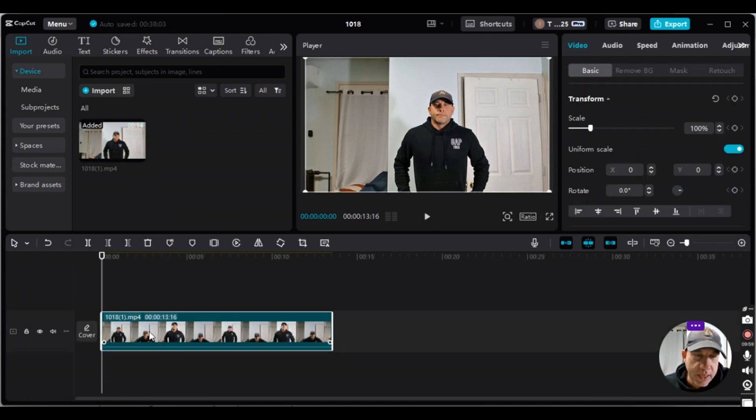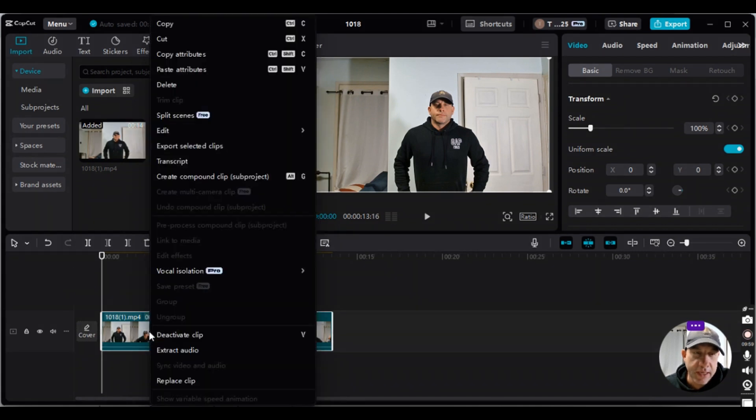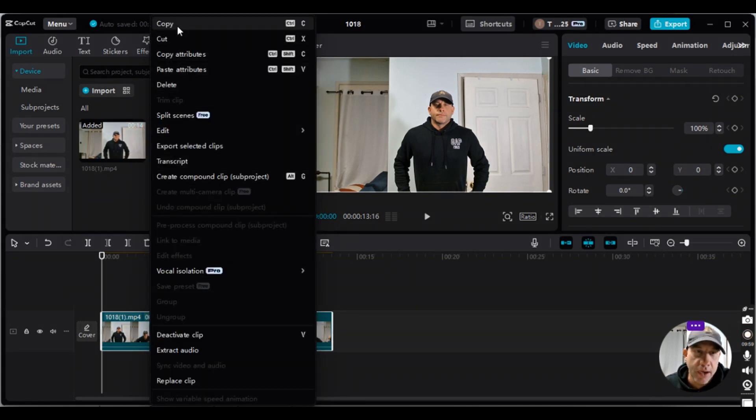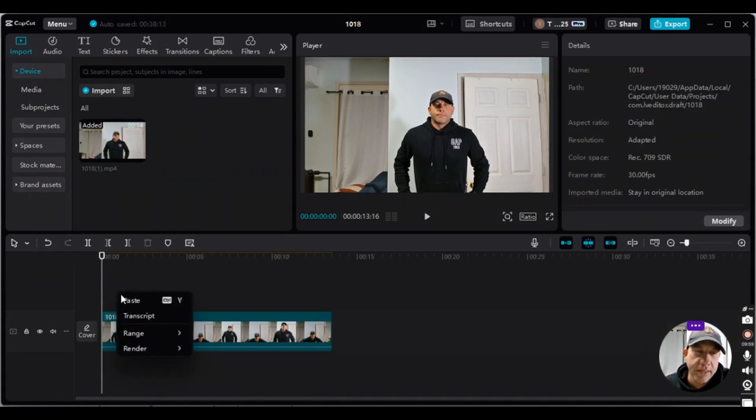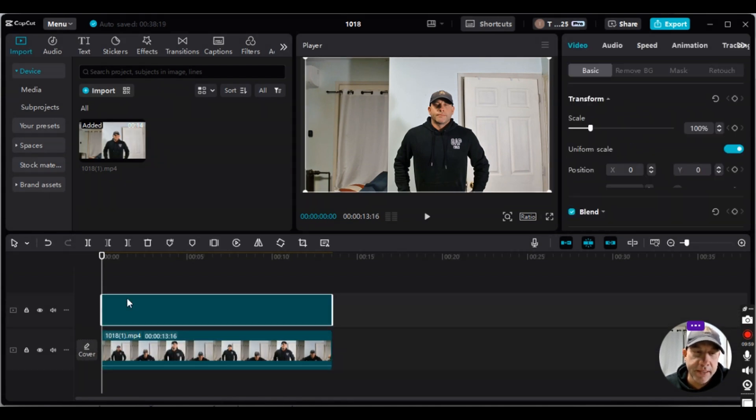And then I'm going to go down to the track, right click it, make sure it's highlighted, and go to copy. And then I'm going to right click above it and select paste.